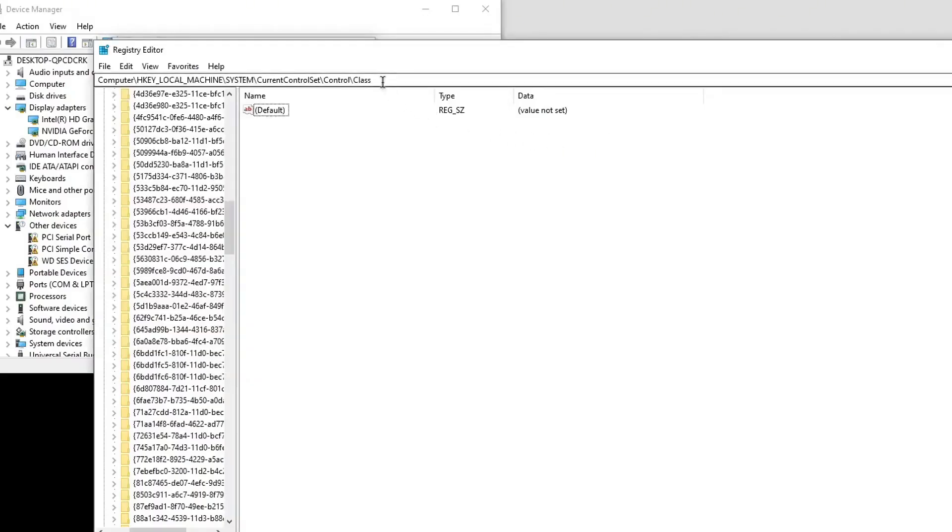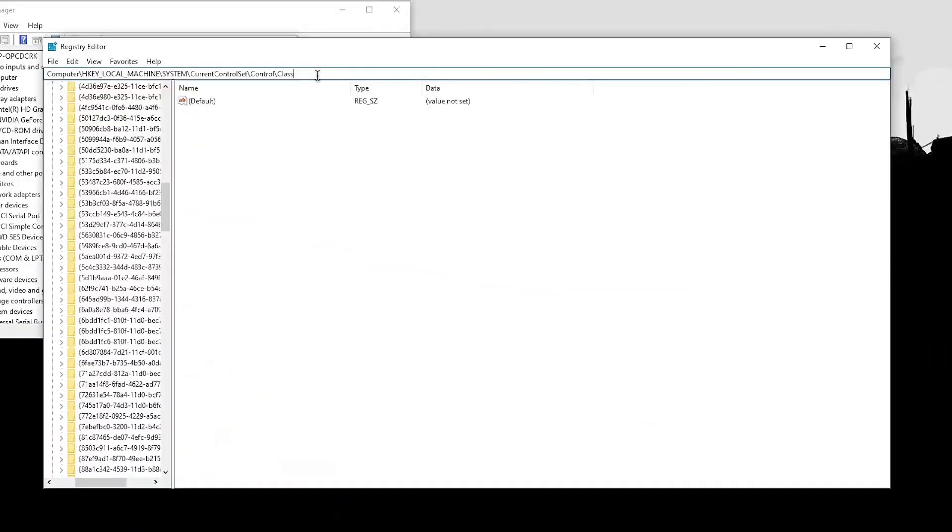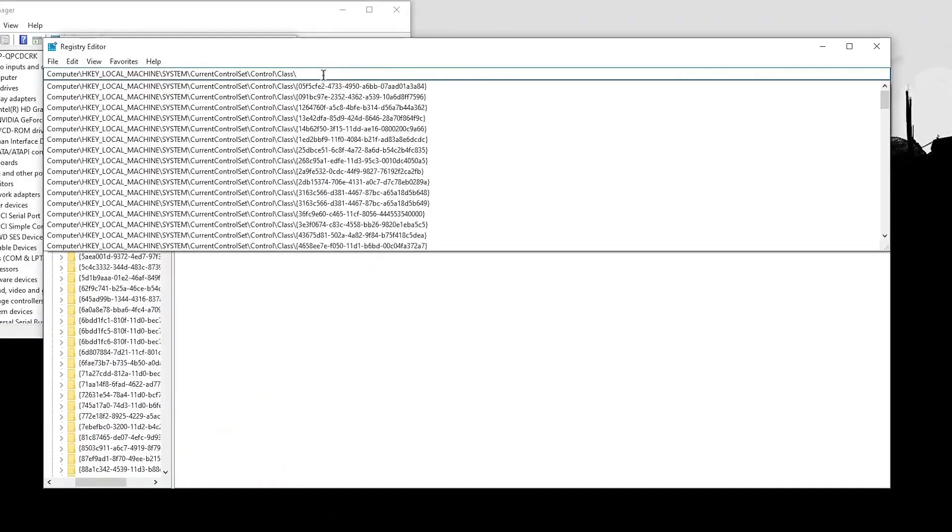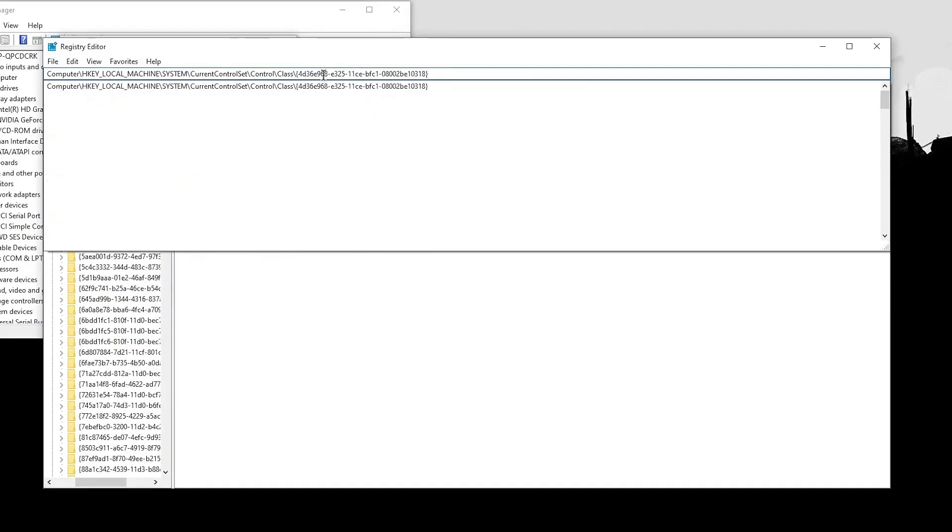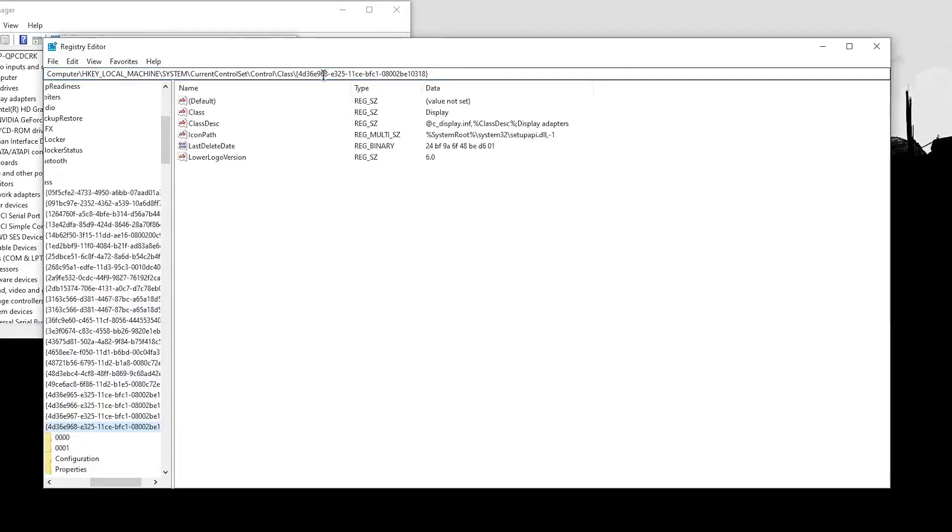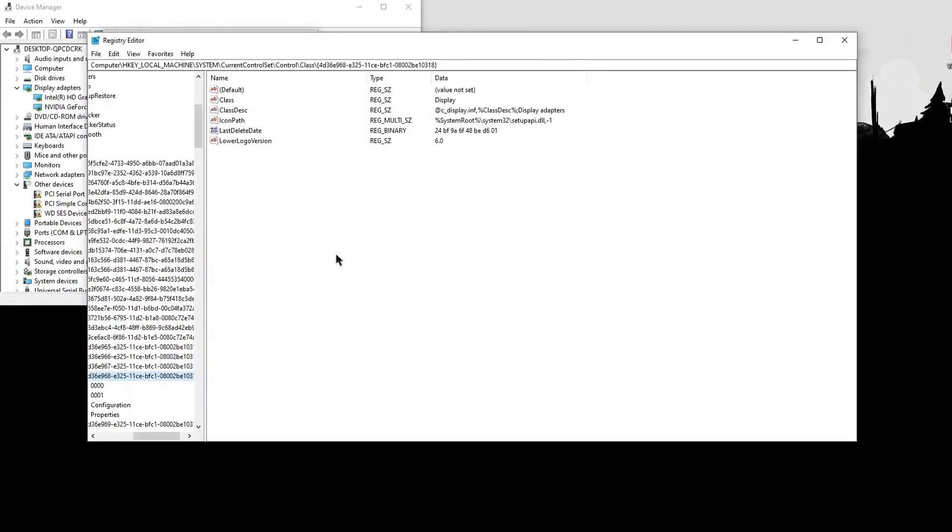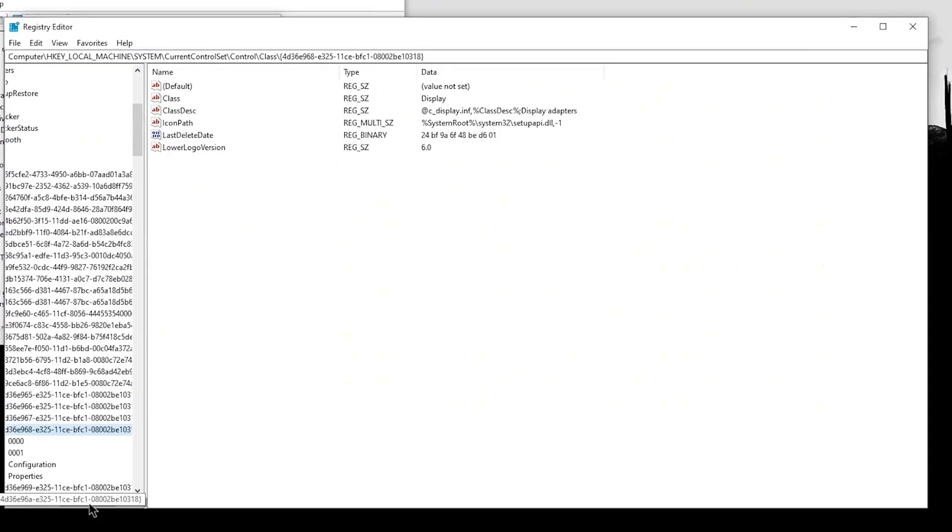Going back to the registry, click on this address bar, type in forward slash and then paste the number that you just copied and hit Enter. Now it should have opened up a key inside of the navigation bar right here.